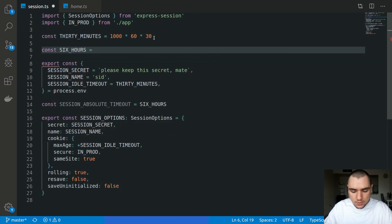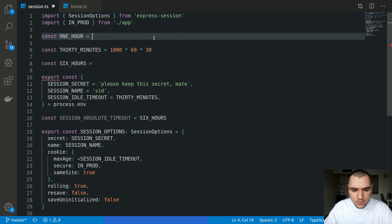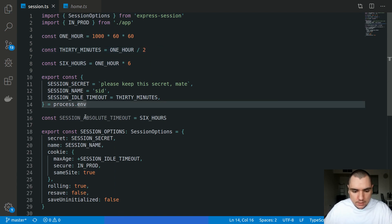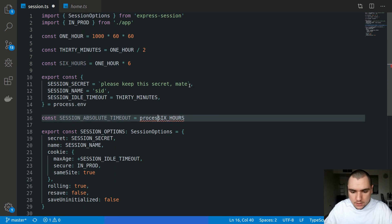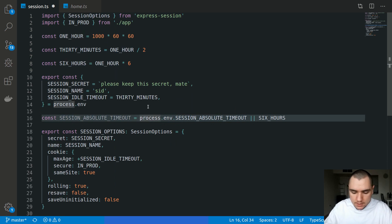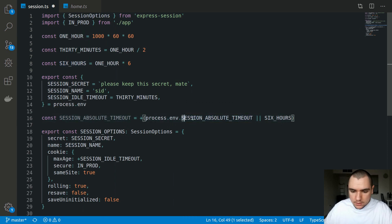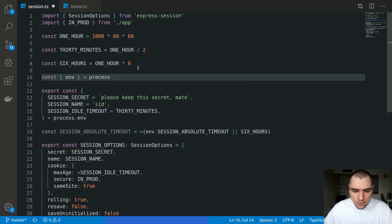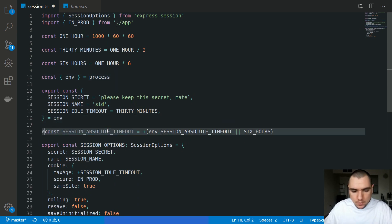We'll define a variable for one hour: 1000 milliseconds times 60 (one second), times 60 (one minute), times 60 (one hour). So six hours will be one hour times six, and 30 minutes will be one hour divided by two. We can extract sessionAbsoluteTimeout from process.env, defaulting to six hours. Because every variable on process.env is a string, we need to cast it to an integer. We'll destructure env from process to save keystrokes, and export this variable.